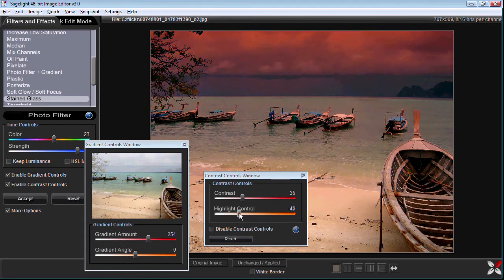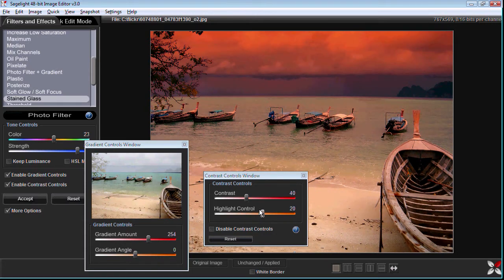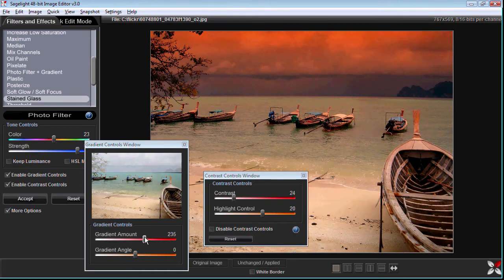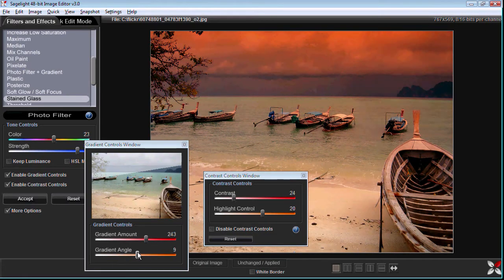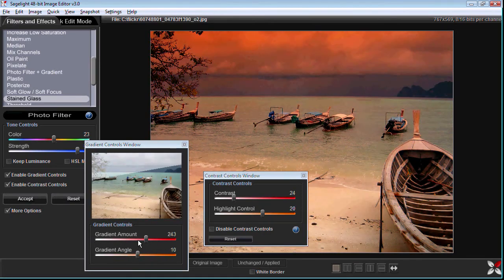The idea with the contrast controls is just play around with them, experiment with them until you see something that looks just about right. That's pretty much the overview of the gradient controls. I'm going to show you one other thing very quickly.